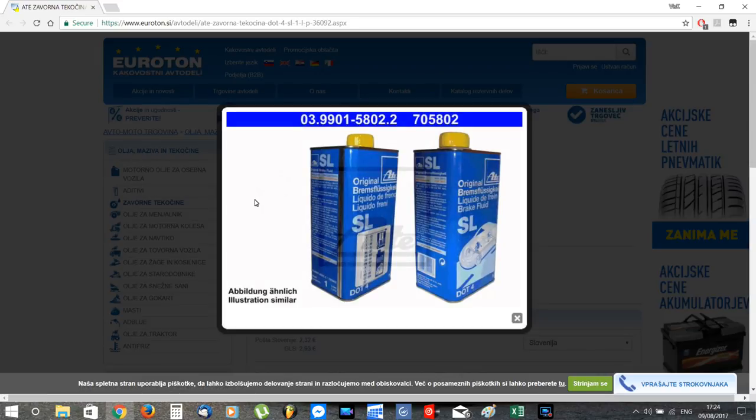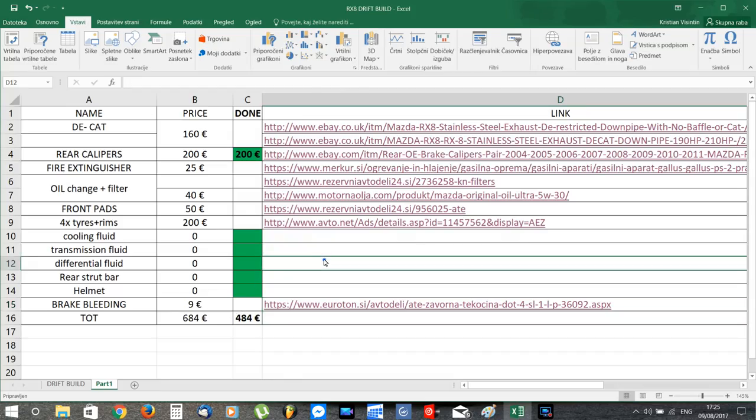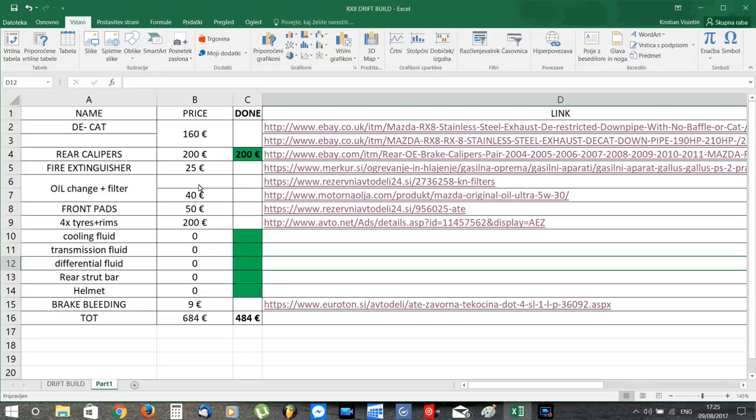I also have a jack and jack stands to lift the car and a cross wrench to remove the lug nuts, so I think I'm good. So let me know if I missed something, but as a first time drifting checklist I think it's pretty solid.